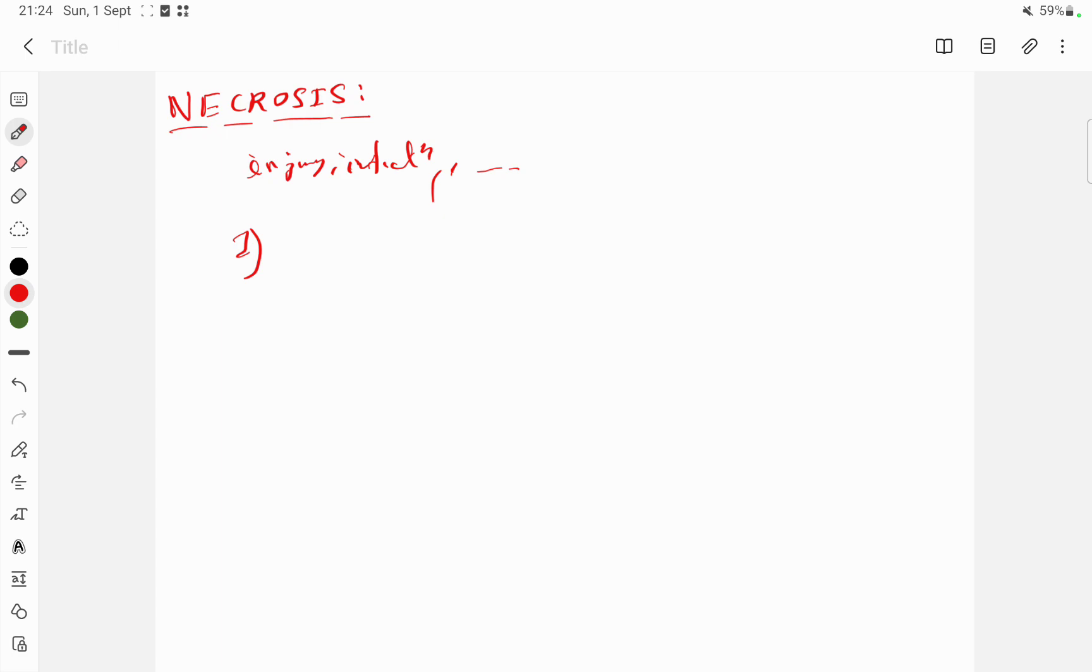This is a brief discussion regarding necrosis and how the necrosis process takes place. If you like my videos, please subscribe to the channel. Thanks for watching.